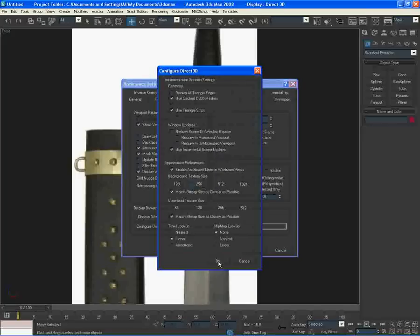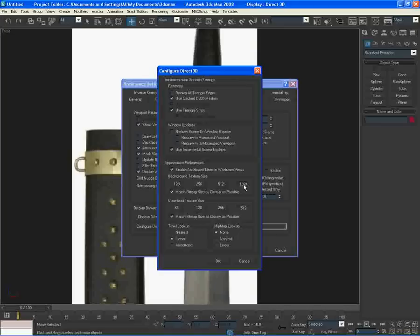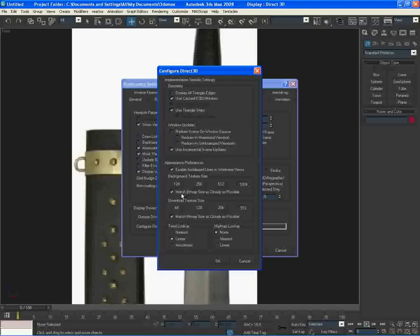Select that. And here you want to - I've already got these selected, but you probably haven't - select 1024 here and 512 here. And also check match bitmap size as closely as possible. I've done this to both of them. But basically, download textures is the most important one here.